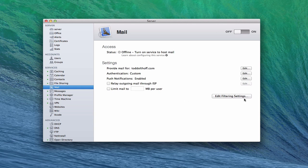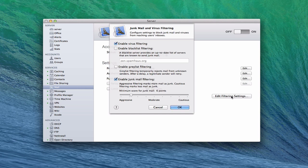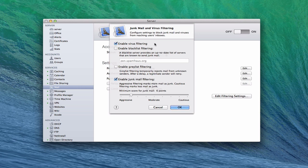Now, a really important part of administering email is filtering. There's a whole filtering menu here that you can use. You can enable virus filtering, which I would leave on. You definitely want to have that happen so that it's monitoring for different viruses built into OS X server.